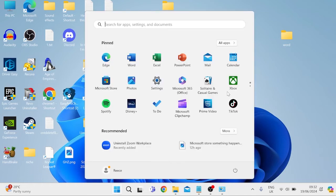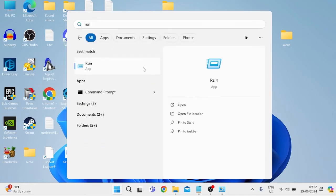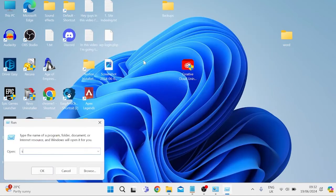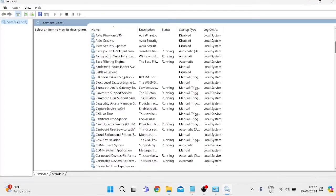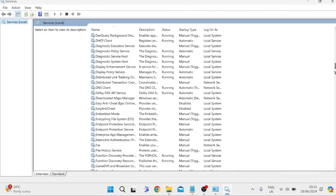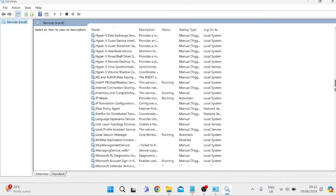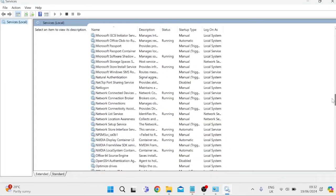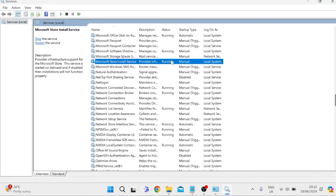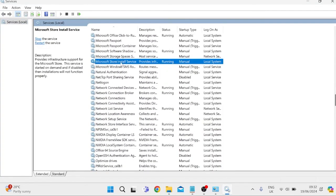The next thing we're going to do is head over to our start menu, search for Run, tap on the Run icon, and type in 'services.msc' and hit Enter. From this list we need to find a process called Microsoft Store Install Service — it should be running on your computer next to the status symbol. Double-click on this service.